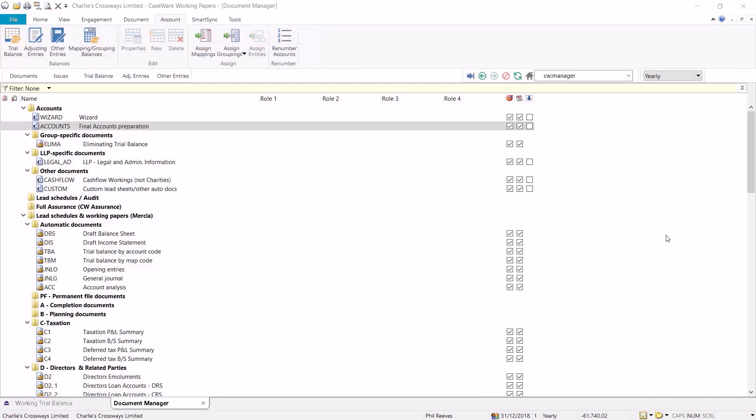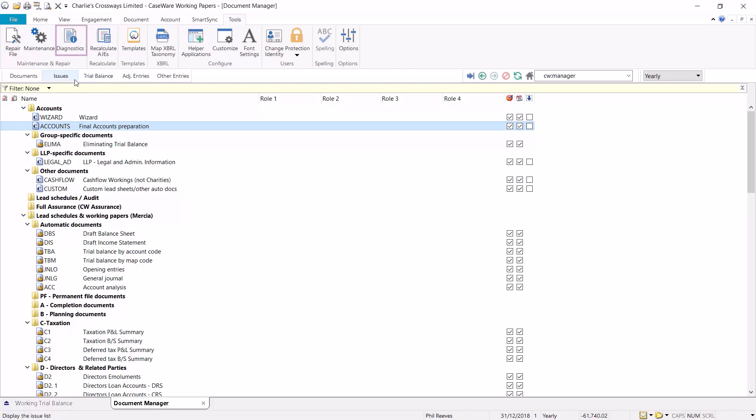We would then recommend running a trial balance diagnostics on the file by selecting tools from the Caseware toolbar and then selecting diagnostic.